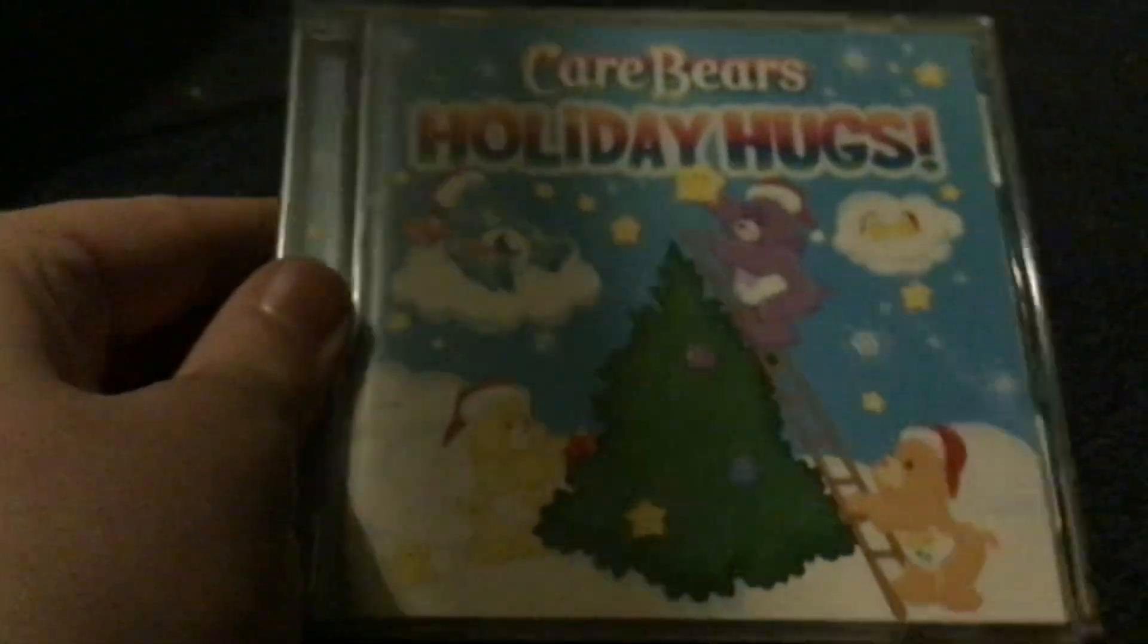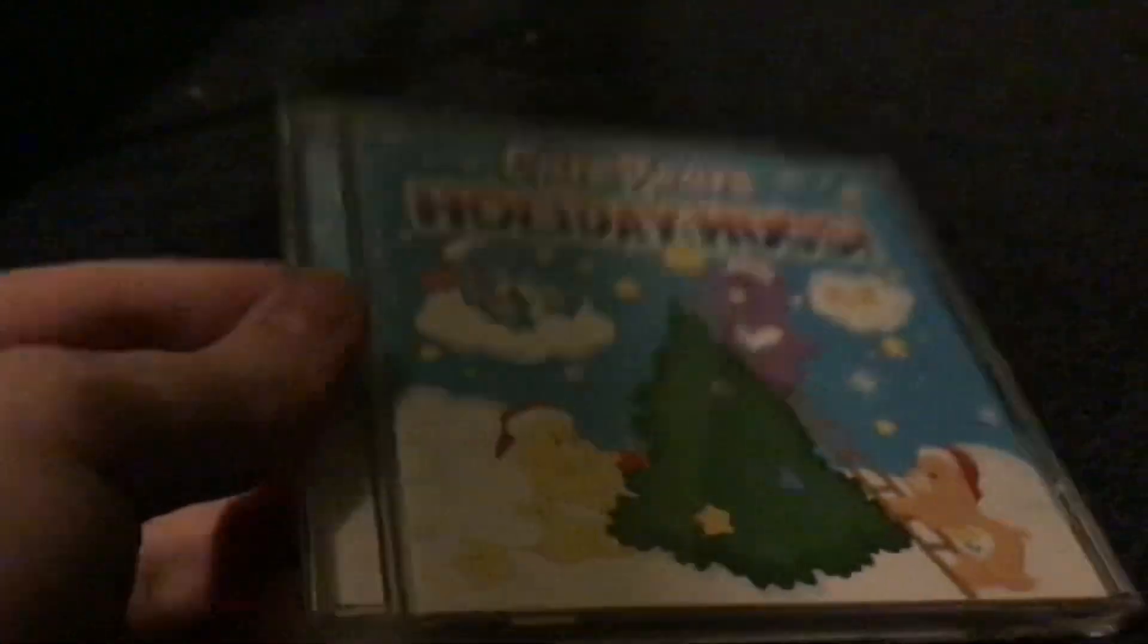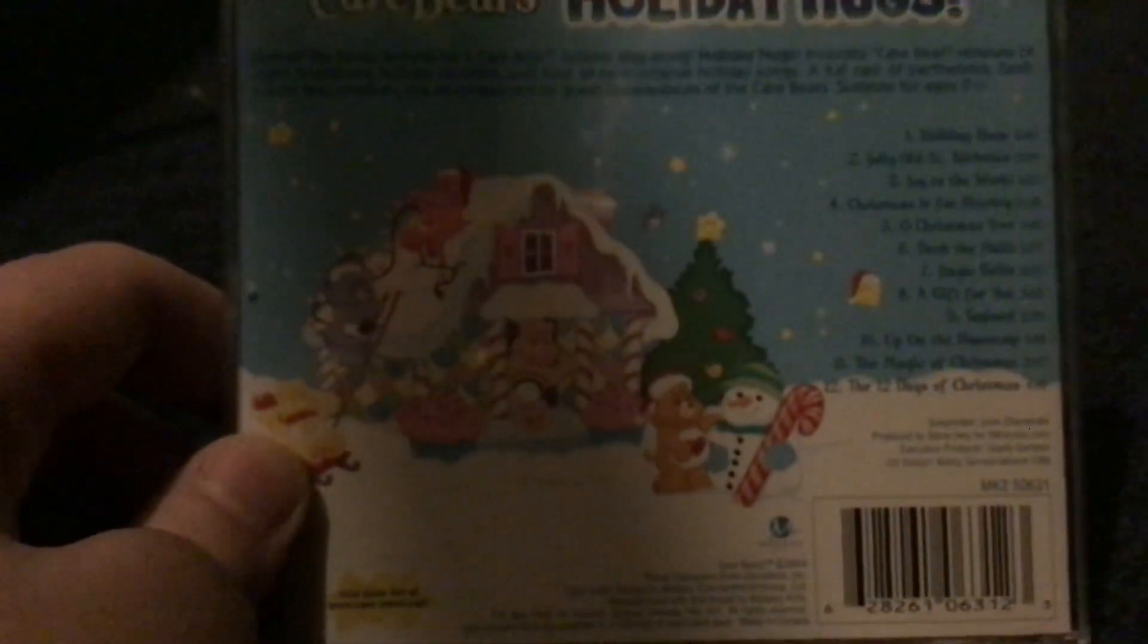Here's Care Bears Holiday Hugs, a Christmas album released by Mercury Kids in 2004. You get some Care Bears versions of very popular Christmas songs.